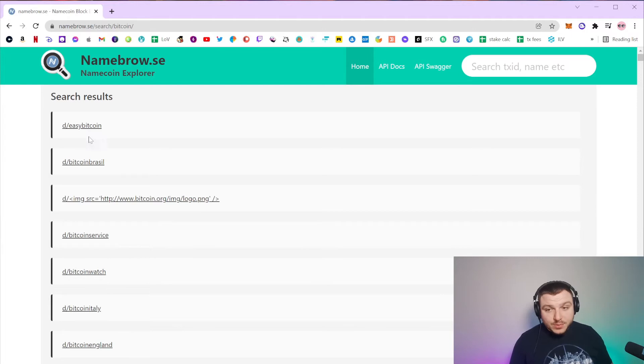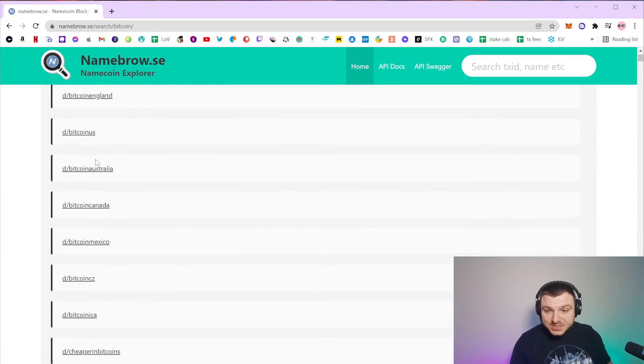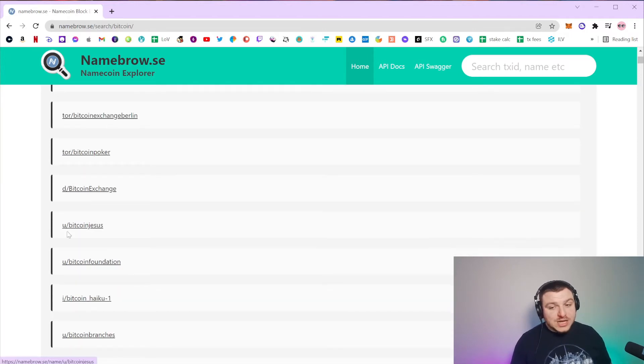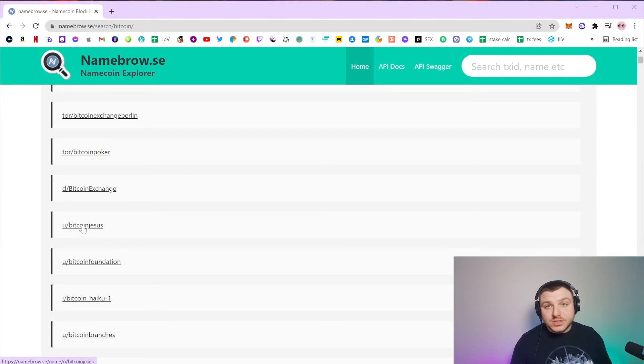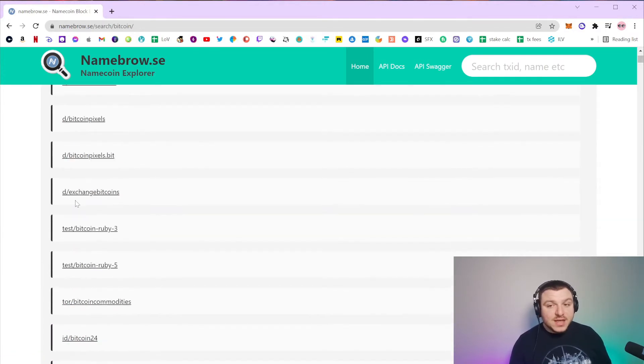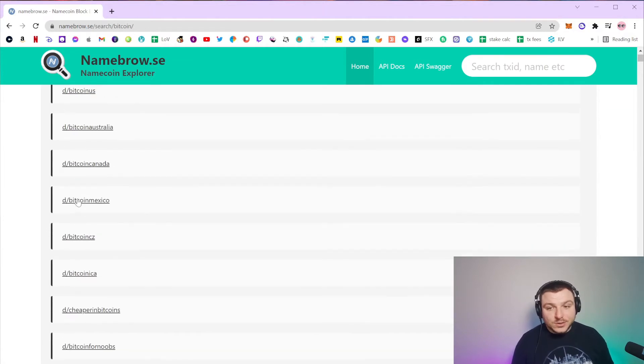If for example we search for Bitcoin, then what comes up is all of these names. If a name is U slash, then it's actually not an official name. It's only really the D dash names that count.